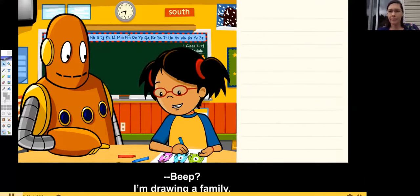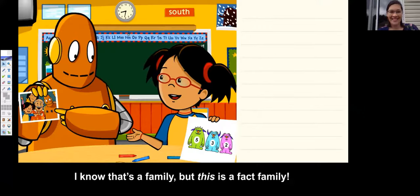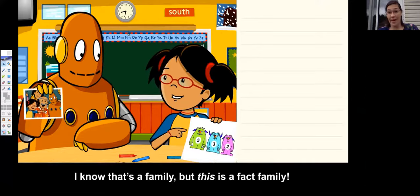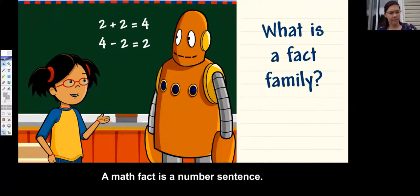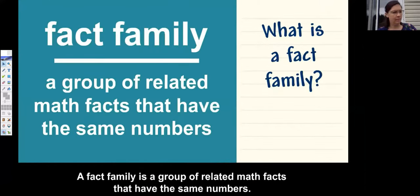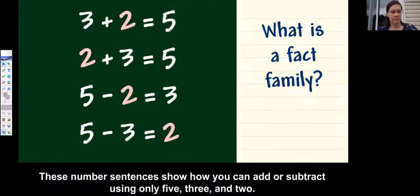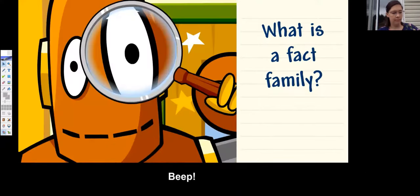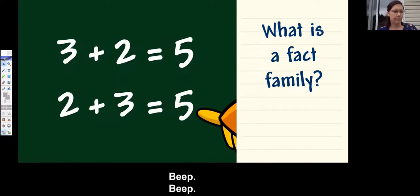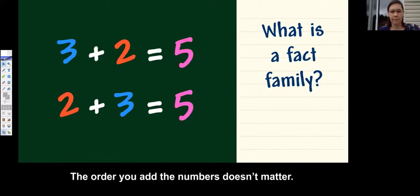I'm drawing a family. I know that's a family, but this is a fact family. What is a fact family? A math fact is a number sentence. A fact family is a group of related math facts that have the same numbers. These number sentences show how you can add or subtract using only five, three, and two. When you look closely at a fact family, you'll notice patterns.